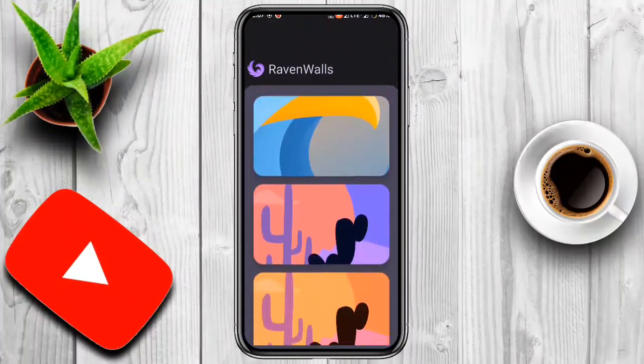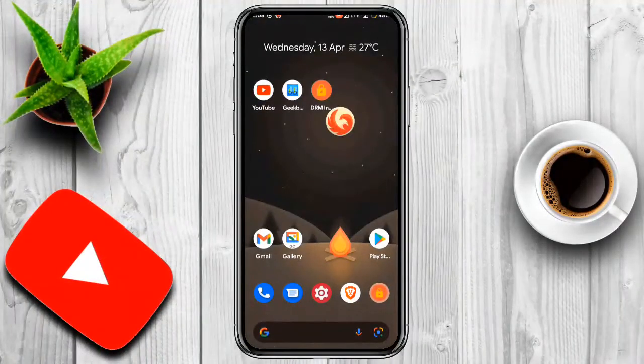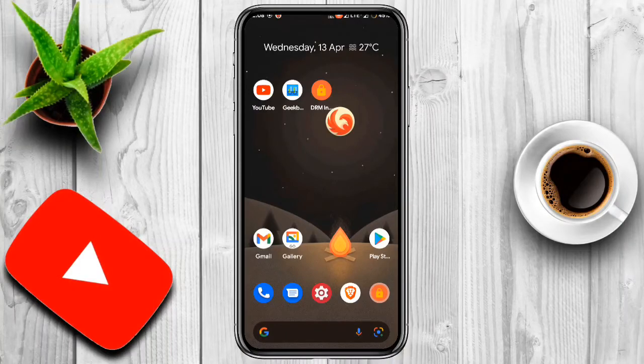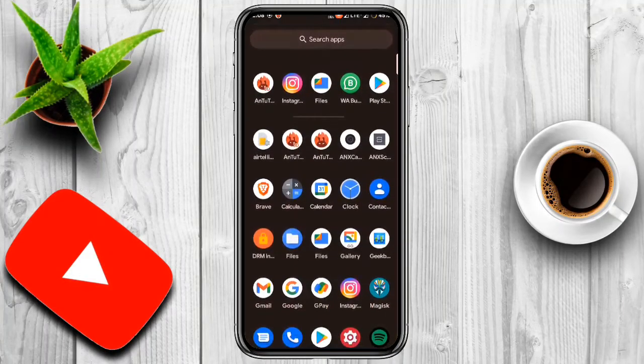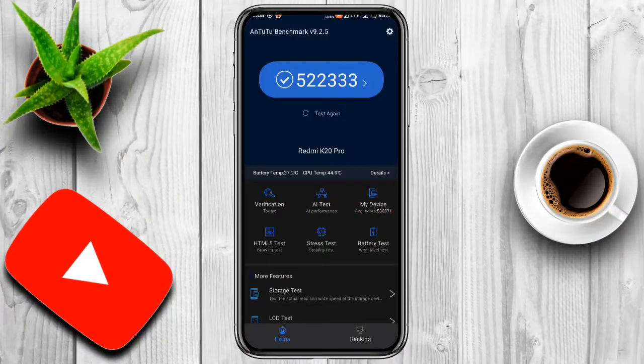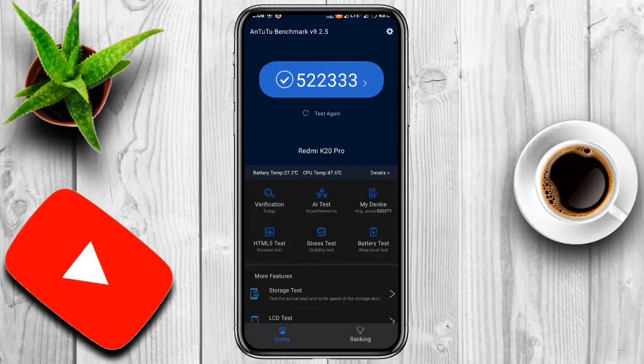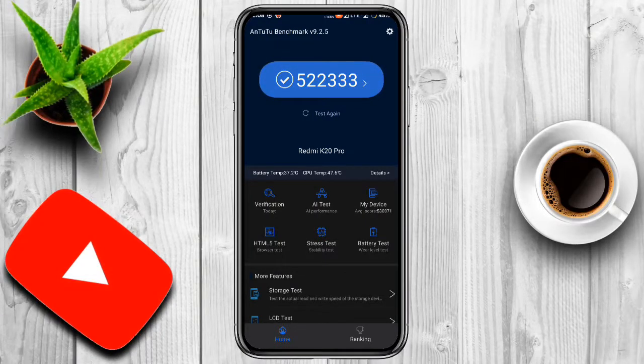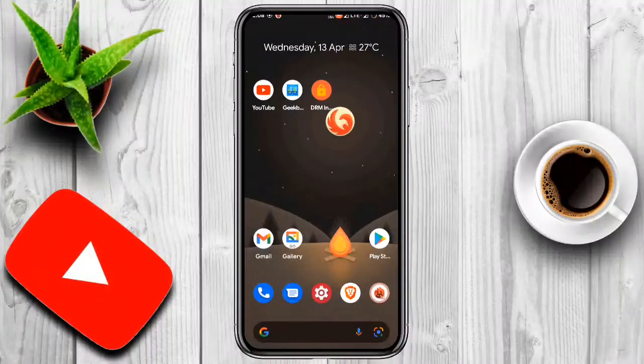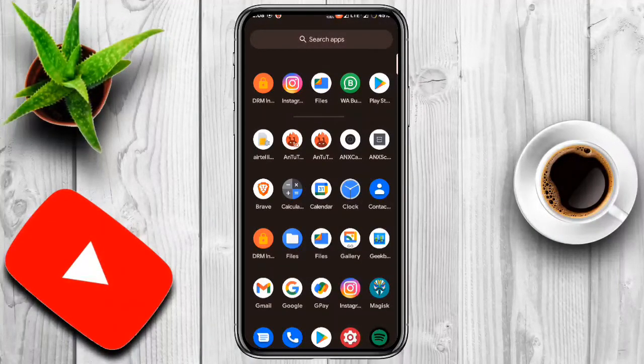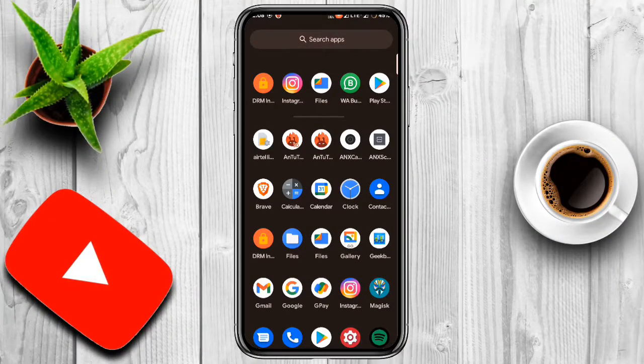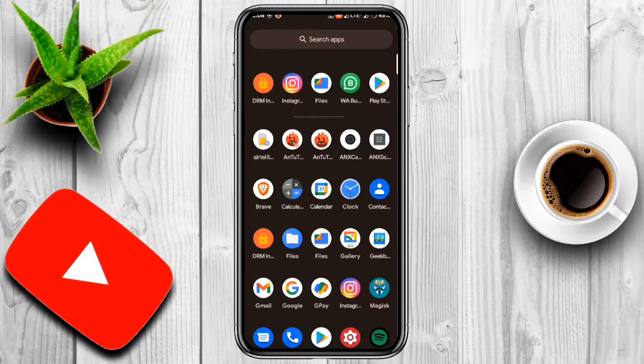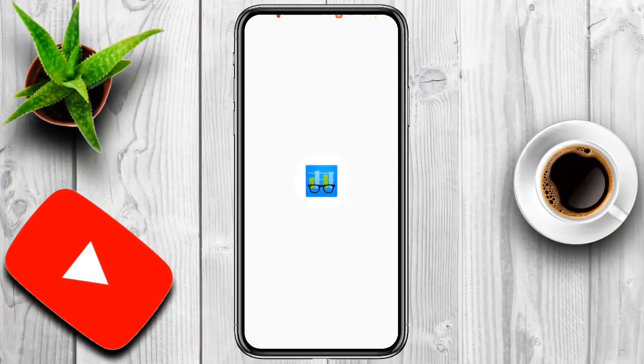Let's see the AnTuTu benchmark. This is the AnTuTu benchmark score: 522,333 - that is impressive, not so good, not so bad, it's average score. In Geekbench, we have average score - single score is 733 and the multi score is 2,588.